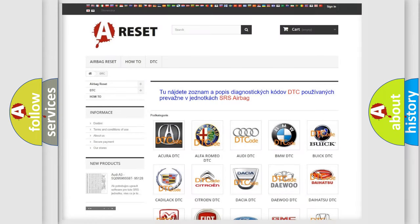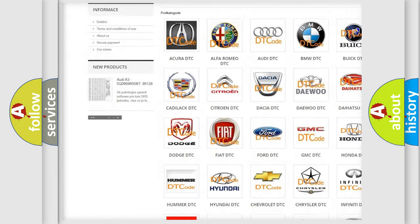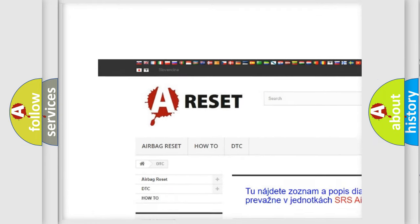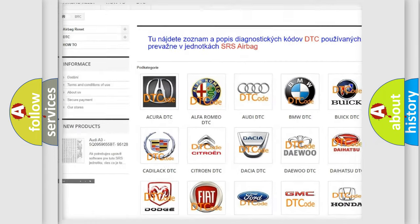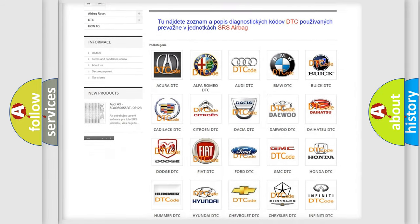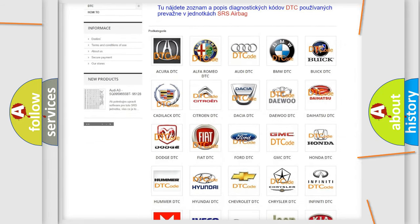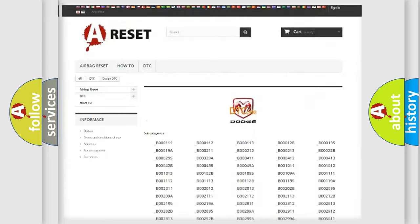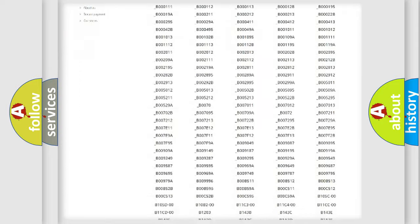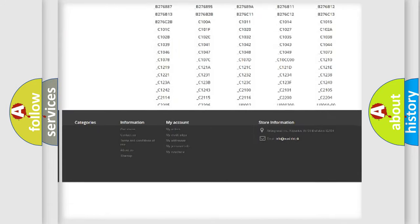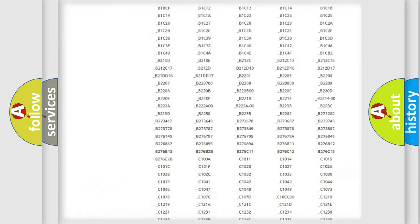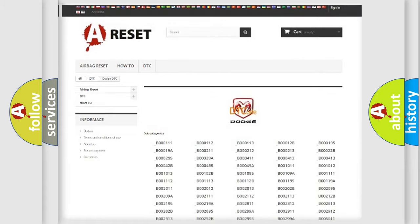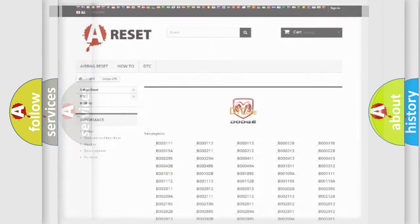Our website airbagreset.sk produces useful videos for you. You do not have to go through the OBD2 protocol anymore to know how to troubleshoot any car breakdown. You will find all the diagnostic codes that can be diagnosed in Dodge vehicles, also many other useful things.